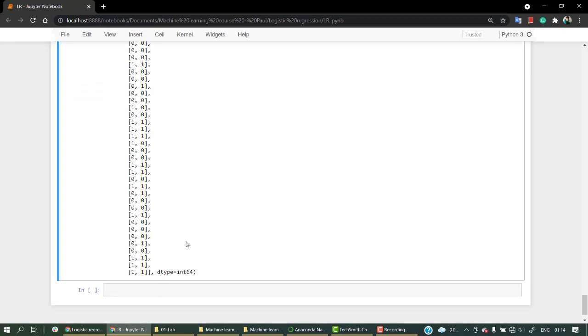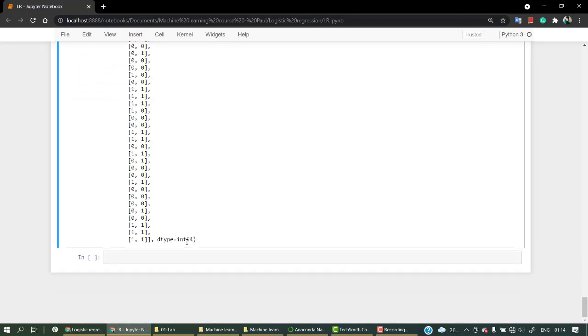Now in our next video we are going to implement and get a confusion matrix of our machine learning model and a classification report on it. So let's jump into our next video.